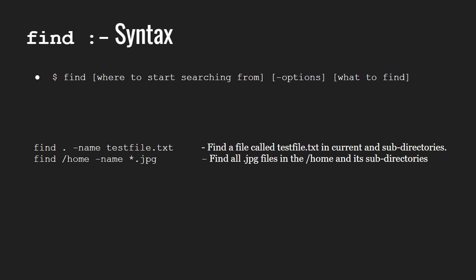As you can see in the first example, we find a file called testfile.txt in the current and subdirectories.